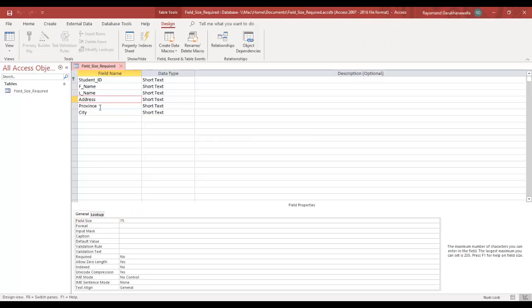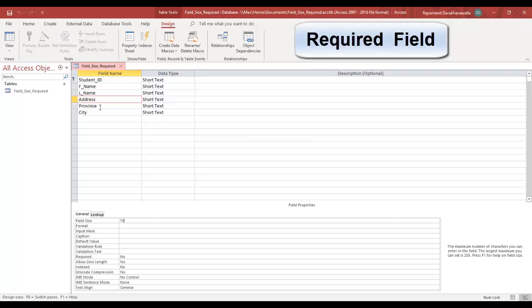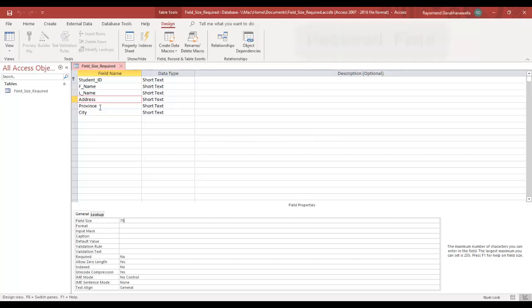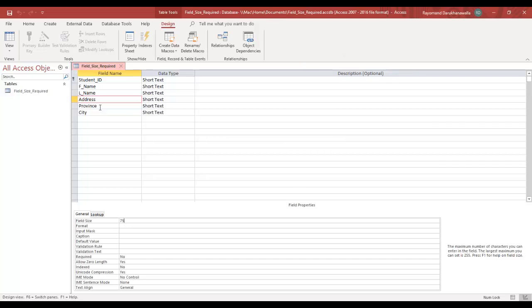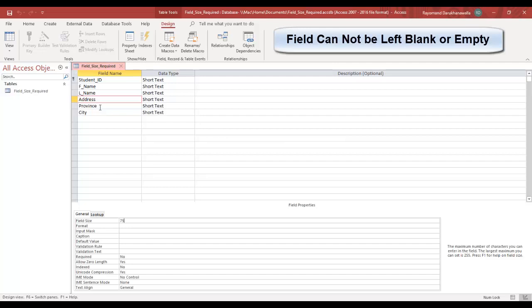Next, Required Field. The Required Field means the user must type in the information. The field cannot be left blank or empty.